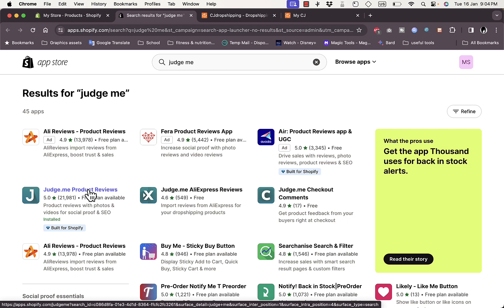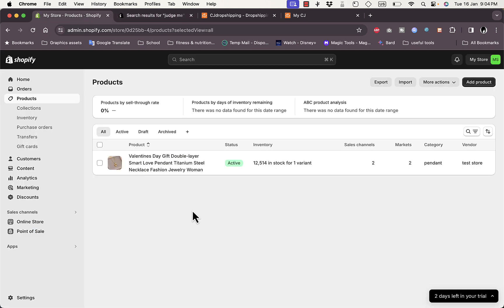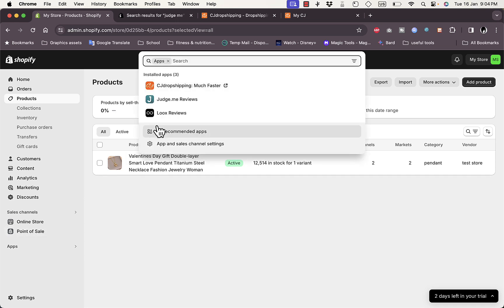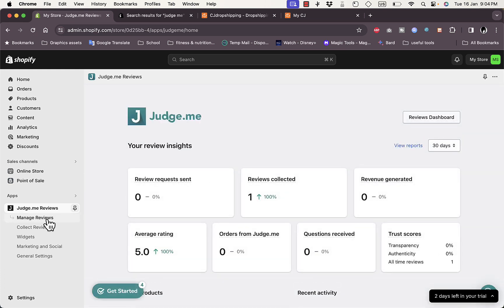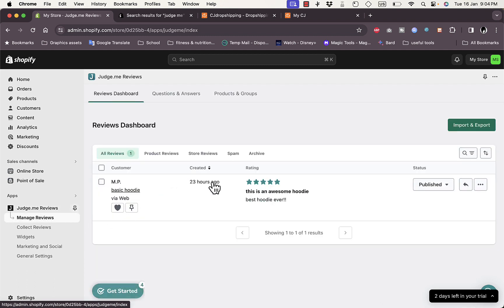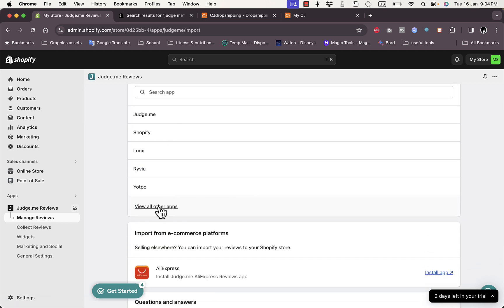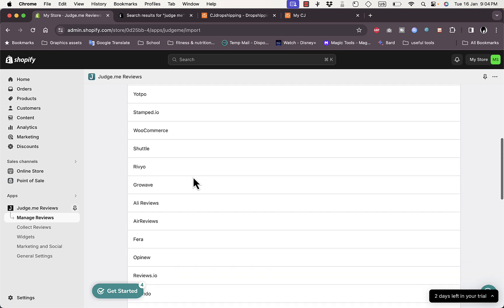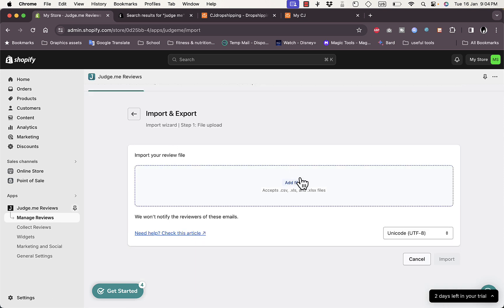It'll open up the Shopify App Store. Here is the Judge.me Product Reviews app — click on it, install it, and go through the setup process, which is pretty straightforward. Once set up, go to Apps and choose Judge.me Reviews. It'll open the app settings page. From here, go to Manage Reviews. You'll see an Import and Export option — click on it and select 'View All Other Apps' because CJ Dropshipping is not shown by default on the list.